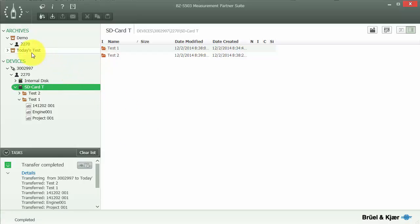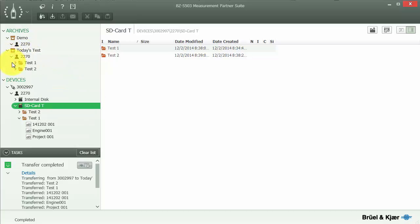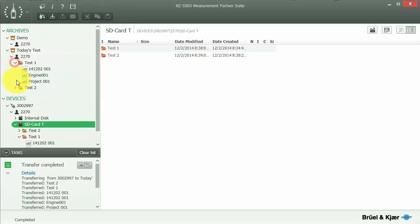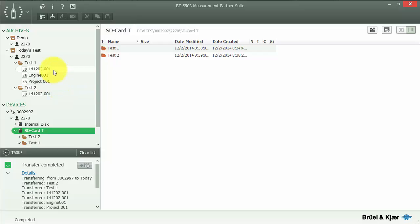Now that we have the data downloaded to our new archive, notice that the folder structure from the meter is maintained in Measurement Partner Suite. This can be very helpful for organizing our data both on our meters and in Measurement Partner Suite on the computer.